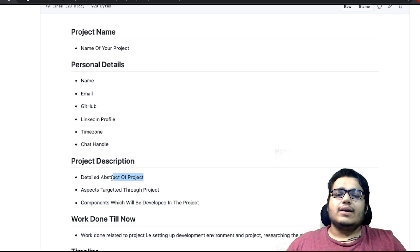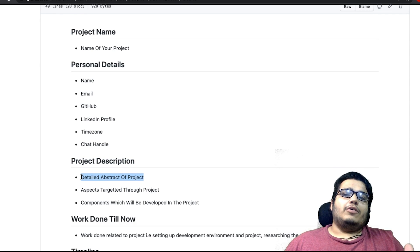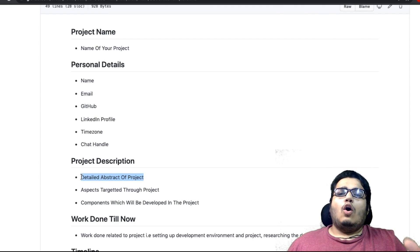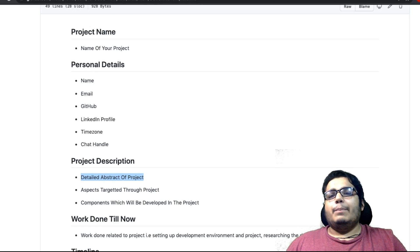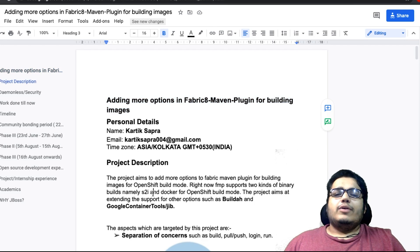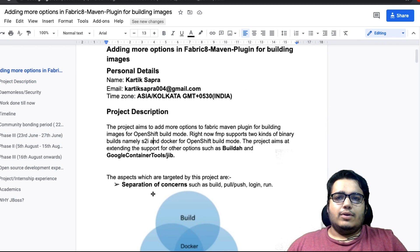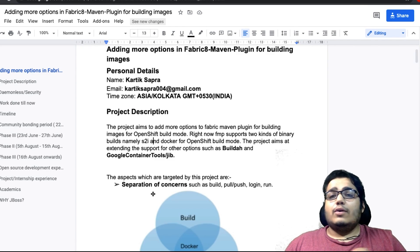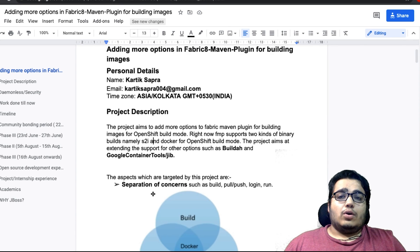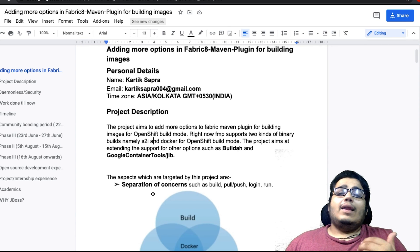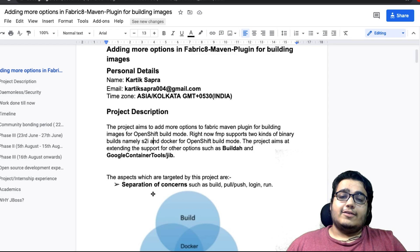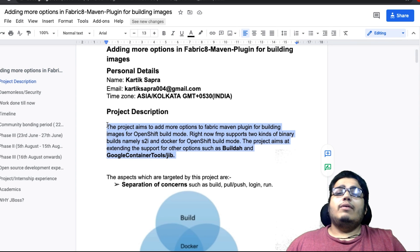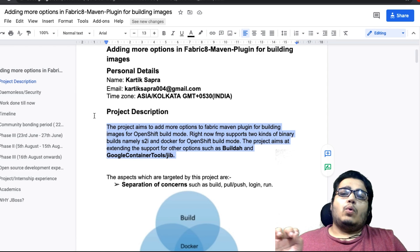Pehli heading hai 'detailed abstract of project.' This is the detailed aim of your project. Agar main apne project ki baat karta hoon, mere project ka aim yeh tha ki if you are a Java developer and you want to containerize your application, hum nahi chahte the ki aap Docker use karo, aap Docker seekho, aap Docker ko install karo. Toh hum aapke liye containerization ka jo process hai, woh aasaan banana chahte the. This was the aim of my project, and you can see I have provided a detailed abstract here in my proposal.